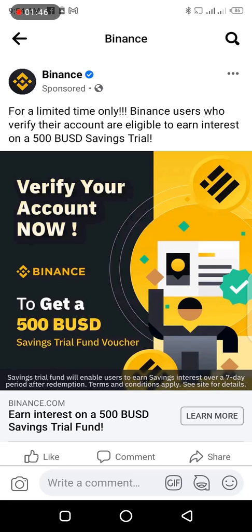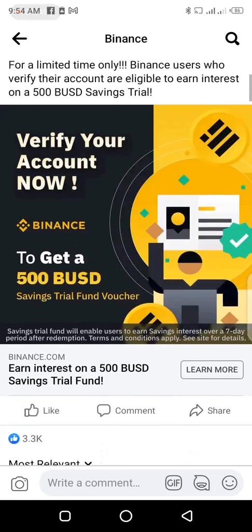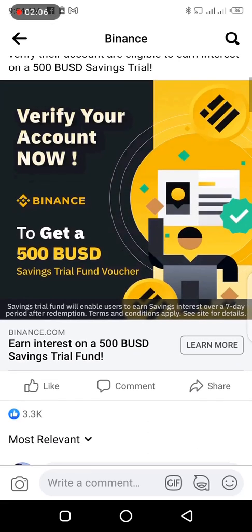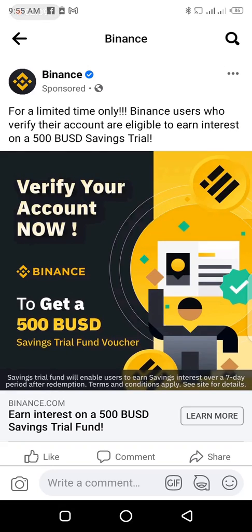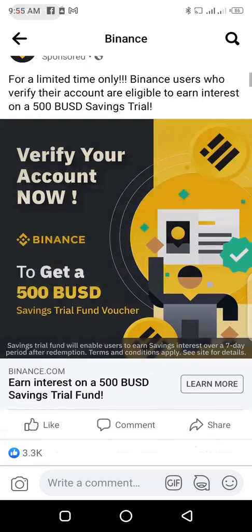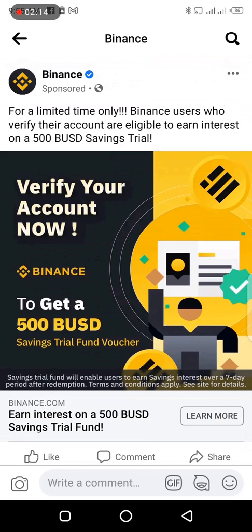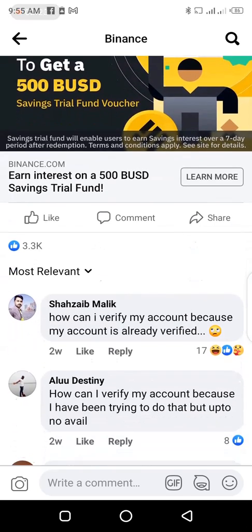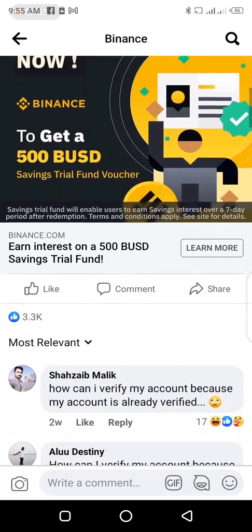The main reason that prompted me to make this video is I was walking through my Facebook page and I saw a Binance promotion. This is not a promotional video — I am not promoting Binance in one way or the other. But like we all know, it is one of the best cryptocurrency exchanges out there. So after seeing this sponsored post on my Facebook timeline, I decided to walk through the comment section and see what users are complaining about.